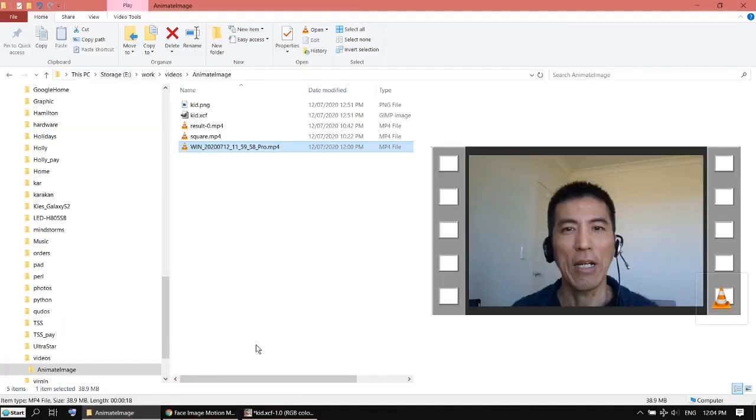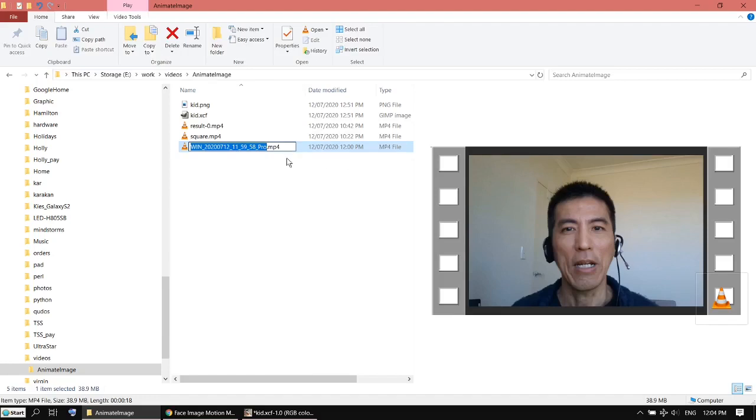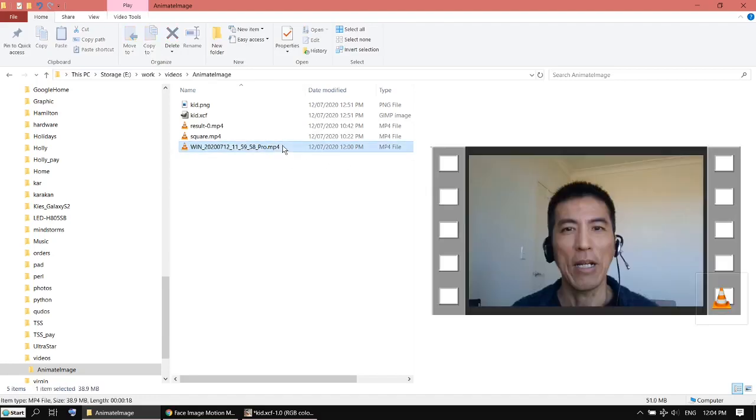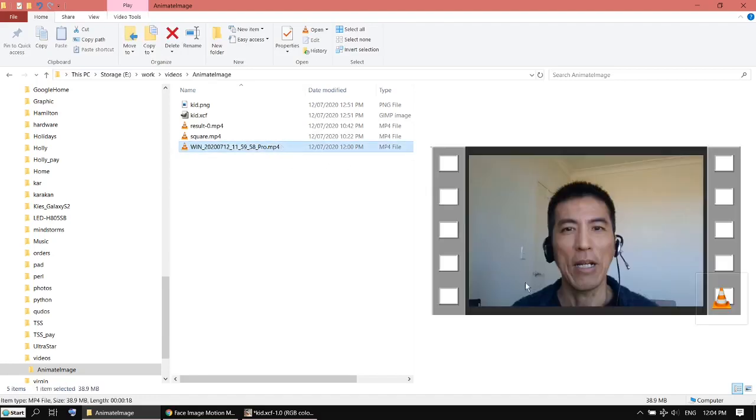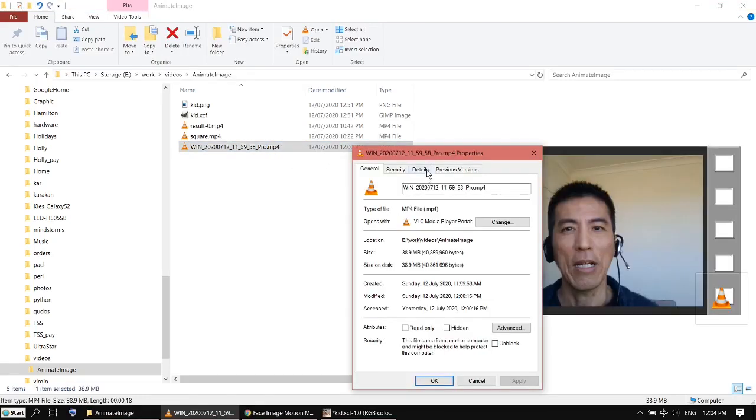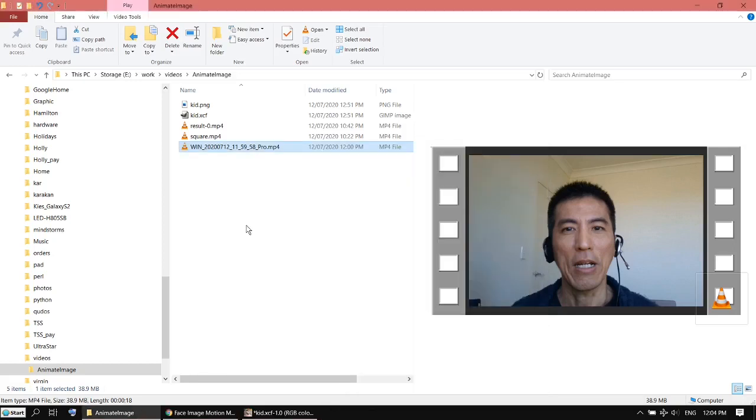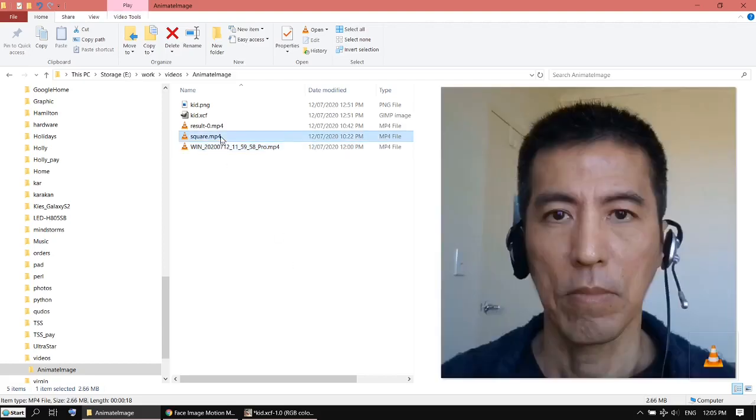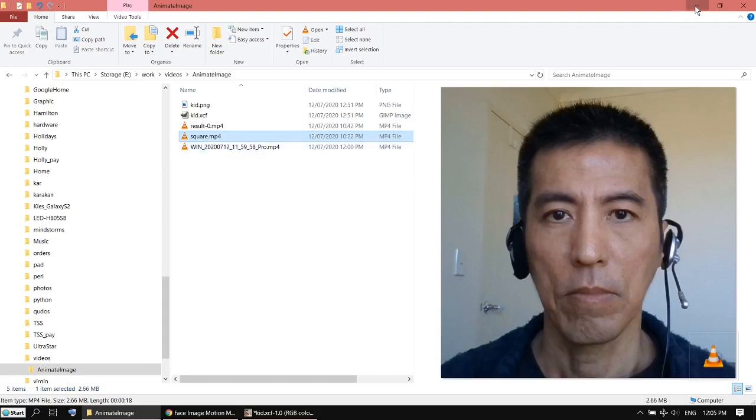I used my webcam to record a video, just to record a face. This one is 18 seconds long. If you try a longer video it might crash, but I've tried with 25 seconds and it's still okay. This one is my square video using the website to crop it. Now I'm going to upload my square video.